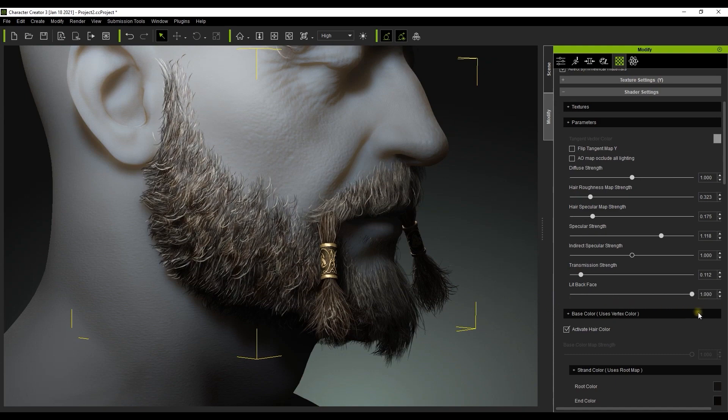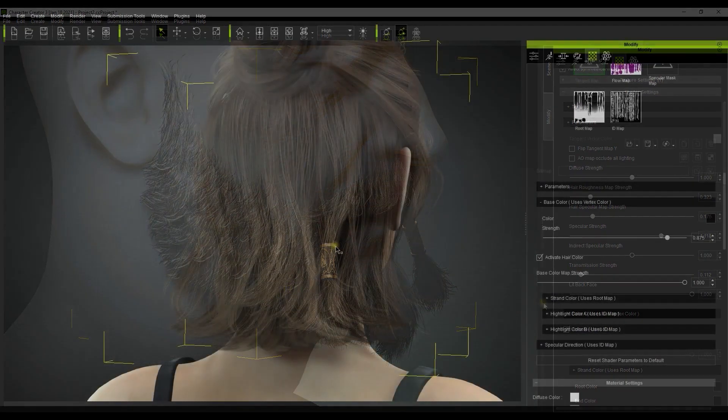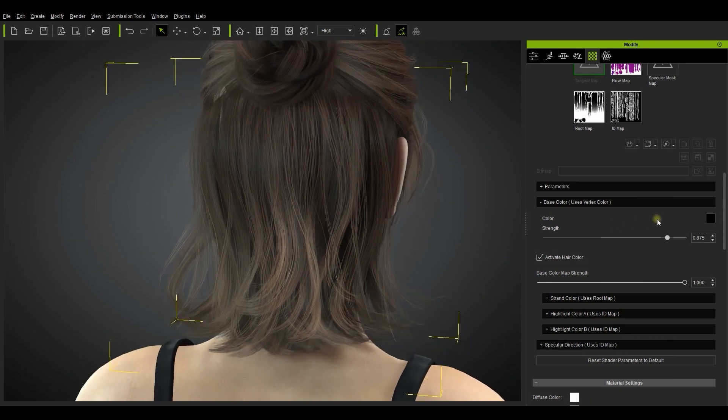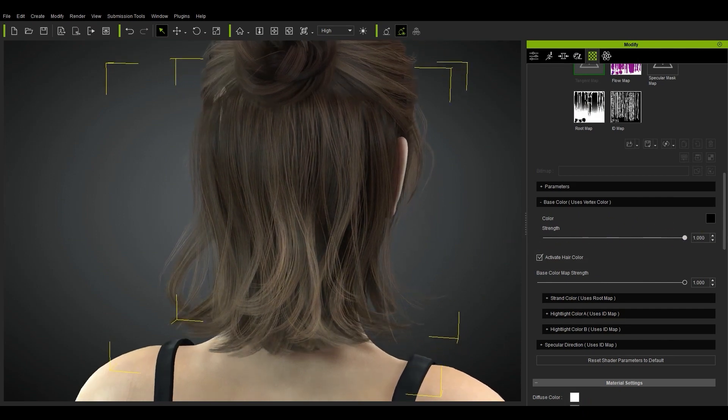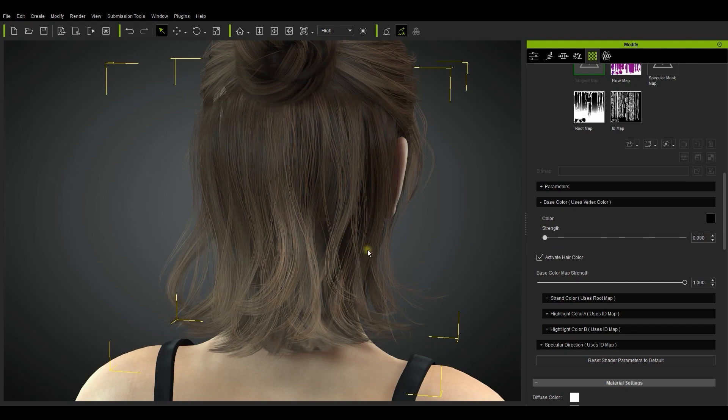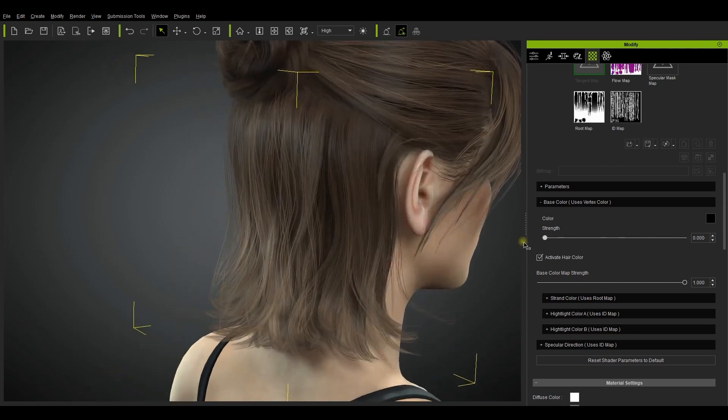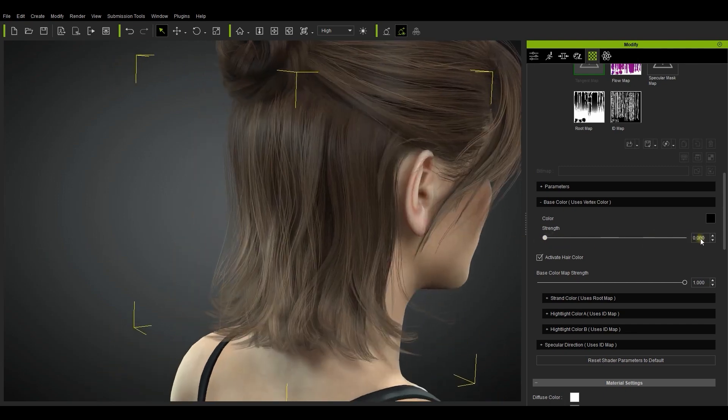Below the basic parameters is a section for the general base color which also uses something called vertex color. This allows for a more layered appearance for the entire base. If we adjust this value you can see that the layered effect is stronger or weaker.